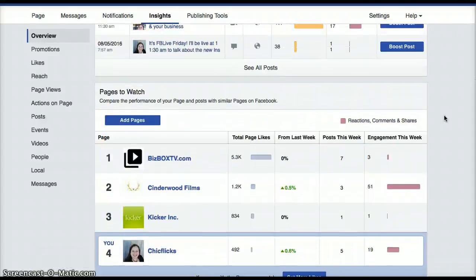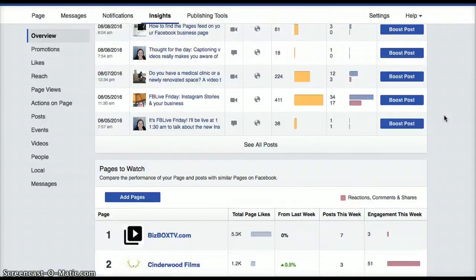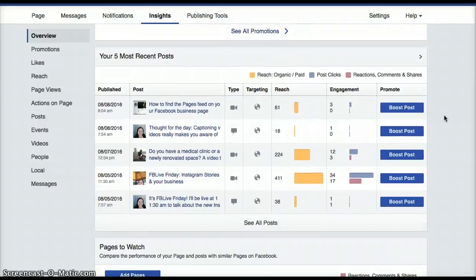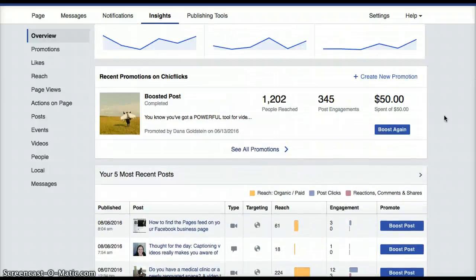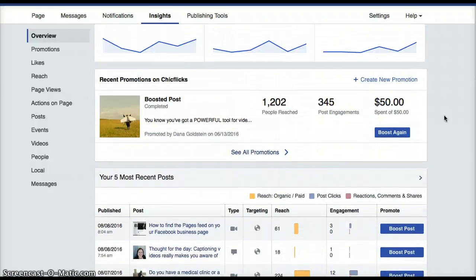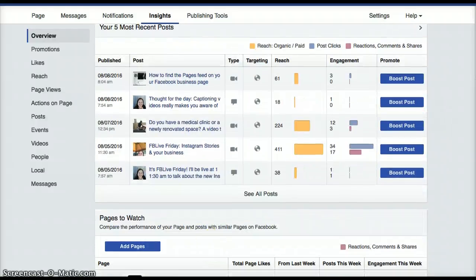There's really great information in the Insights tab. So play around with it, get to know it, and discover what your audience really likes to see from you.